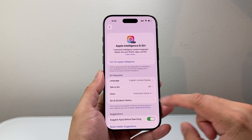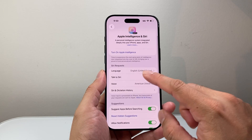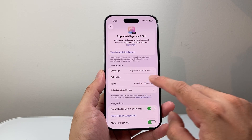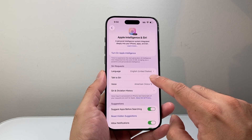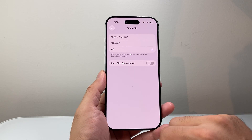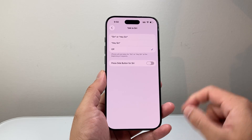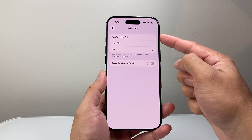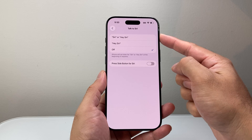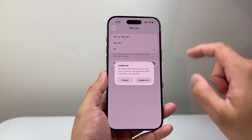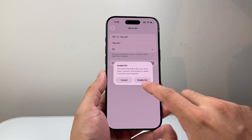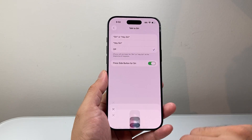From here, the first thing you want to set up is Talk to Siri, if you didn't set that up already. We're going to go ahead and tap Talk to Siri. You can select either option — the first or the second one. I'm going to go with the first one to keep it simple, and we're going to enable Siri.